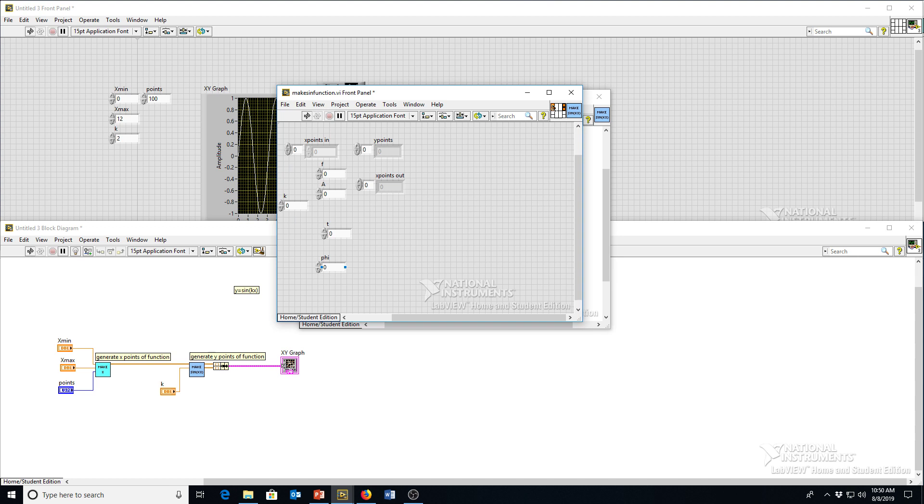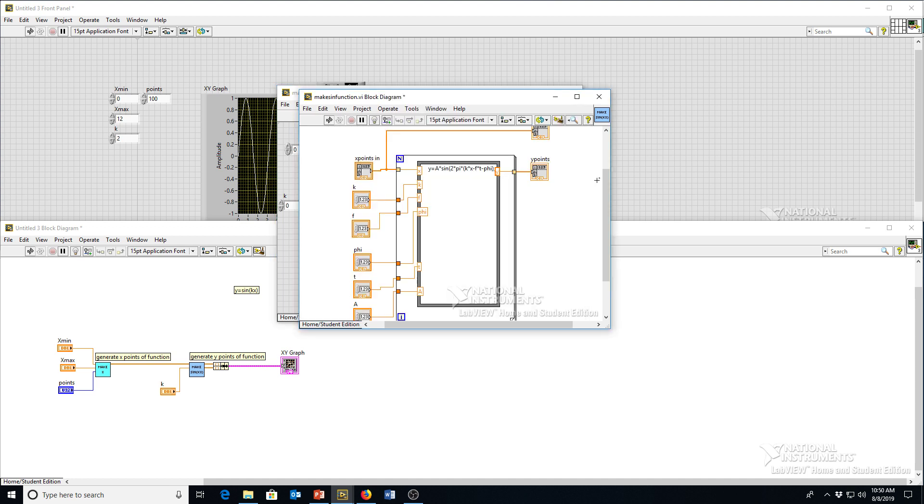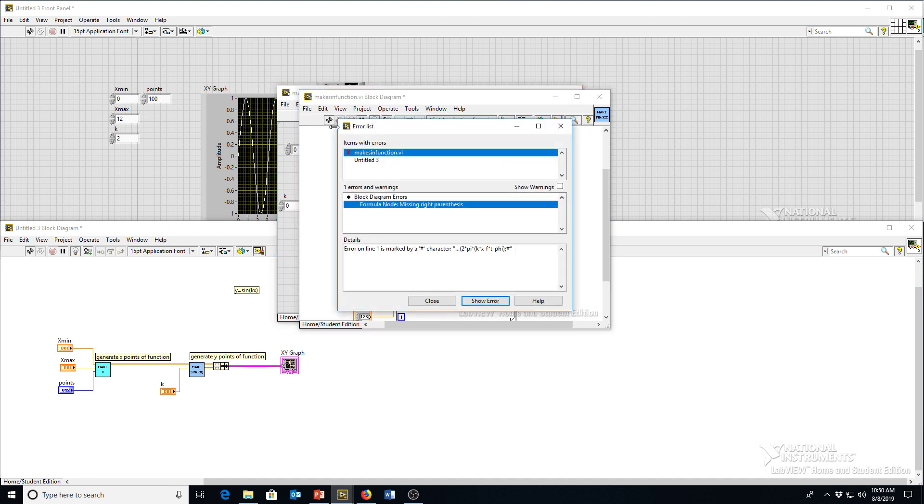So we've already got x in, we've already got k, there's f, there's phi, let's do t there, let's do a there. So there's a bunch of inputs, but it doesn't matter as long as we have places to put them. And let's see what our error is.